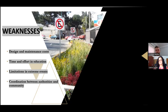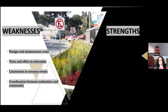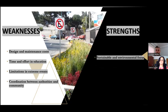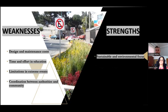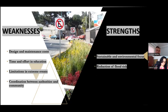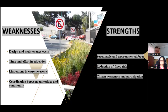Now I am going to mention the strengths of the proposal: a sustainable and environmental focus, reduction of fluvial flood risk, and citizen awareness and participation.